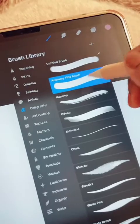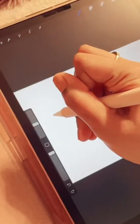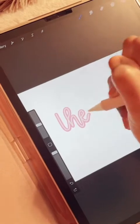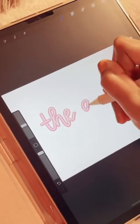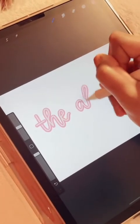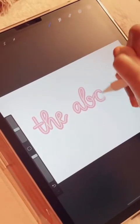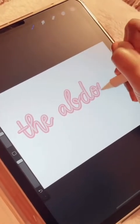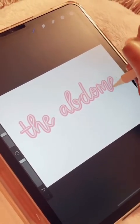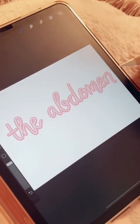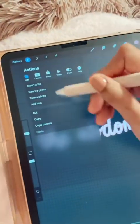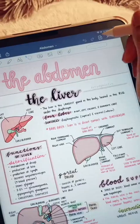I create the titles for my Anatomy Notes using Procreate. Here I'm showing an outline brush that I created — I have a tutorial on my page. I use a light pink color with streamline on max and I letter. Once I finish lettering, I remove the background, save it as a PNG, and then import it into GoodNotes.